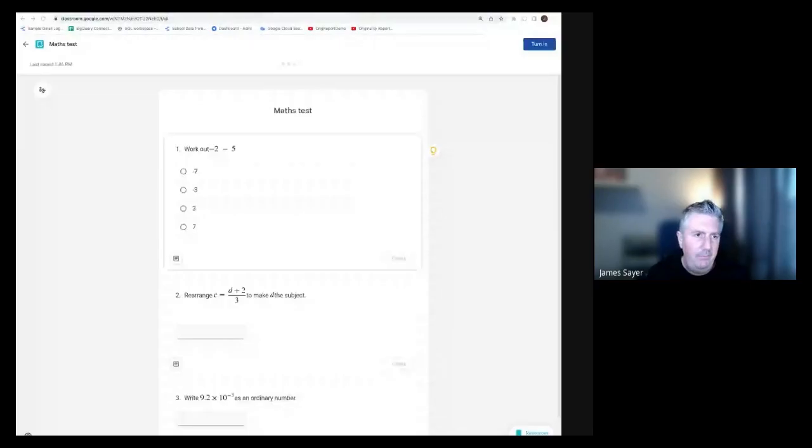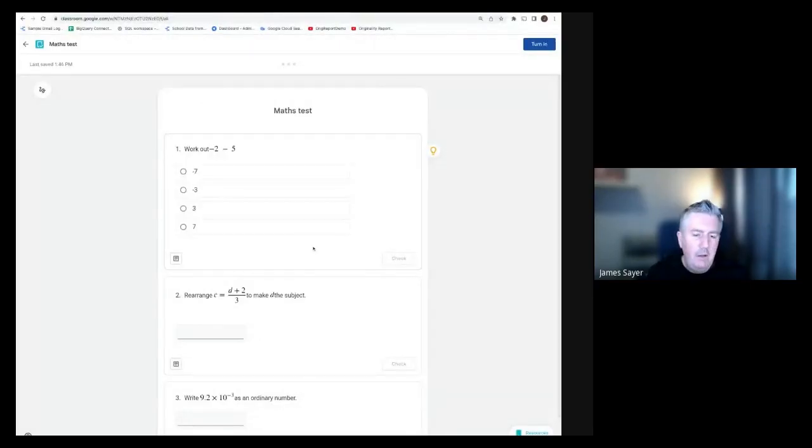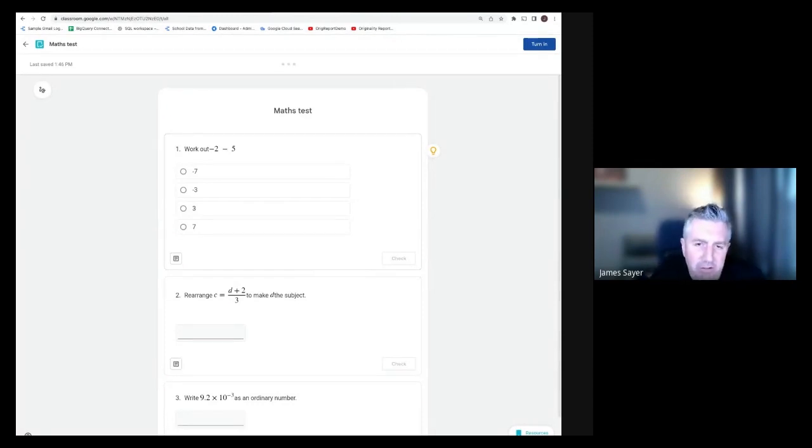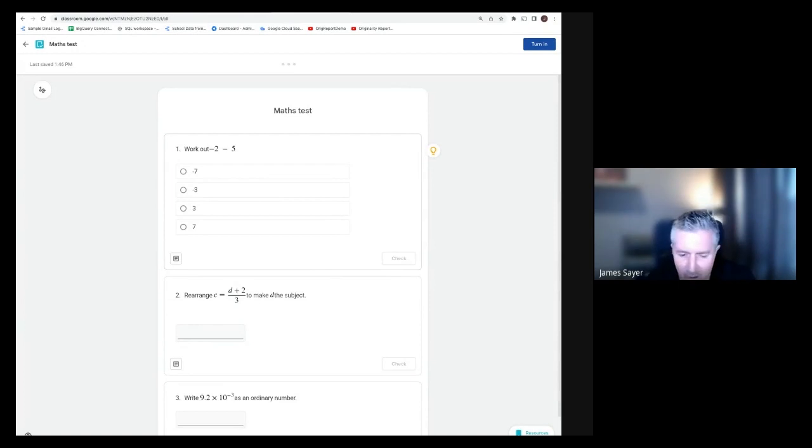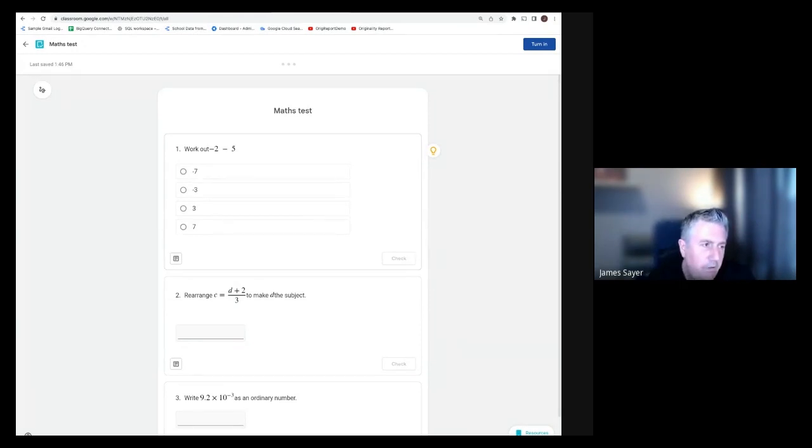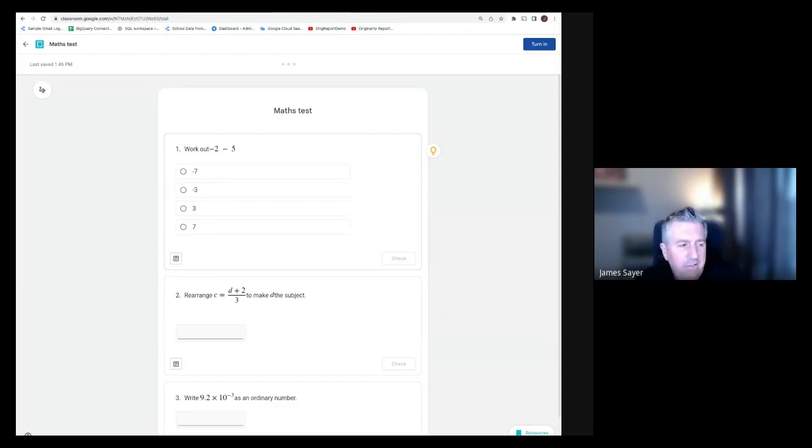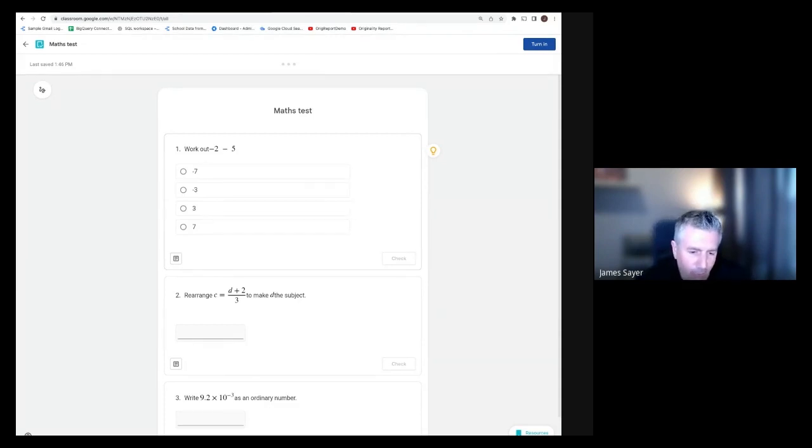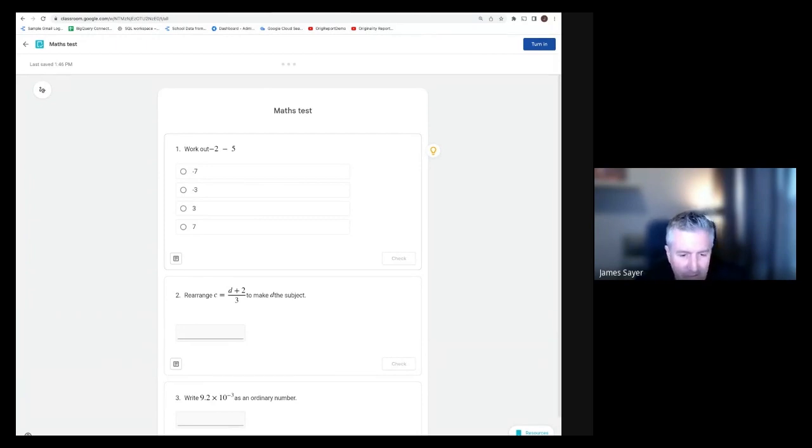Practice sets is the new assignments tool that's coming out for Google Classroom. Currently, when you create an assignment on Google Classroom, you're able to add a document, sheet, slide deck, form, link, and so on. Practice sets is a little bit like Google Forms, but a very enhanced version of it. We're going to go through this and see some of the features that we've released so far.